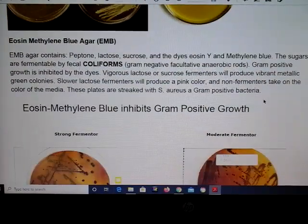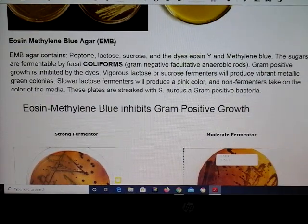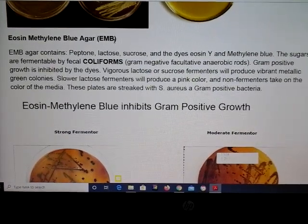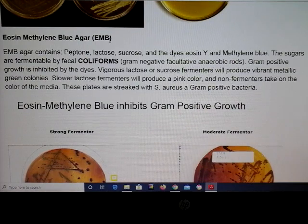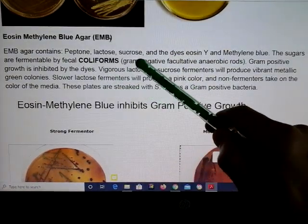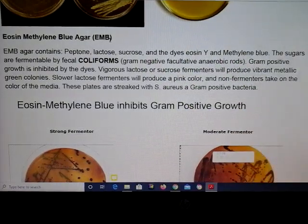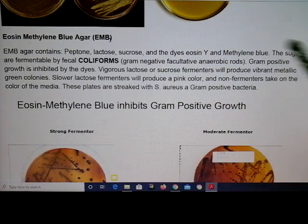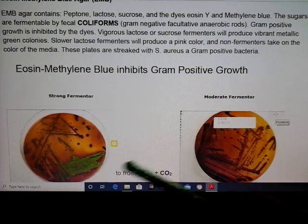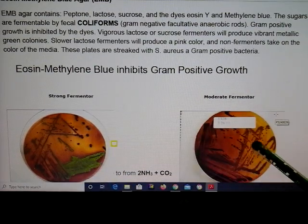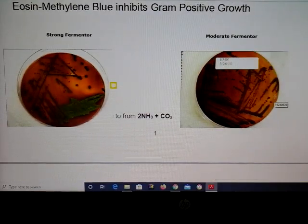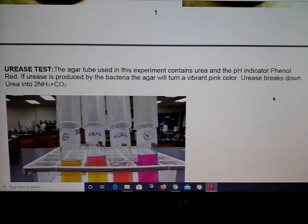The next type of plate is called eosin methylene blue agar, or EMB. The EMB agar is made up with different types of sugars and dyes. The sugars can be fermented to produce some interesting colors. We are selecting for coliforms — gram-negative facultative anaerobic rods. A strong fermenter produces metallic green, while a low to moderate fermenter will show pink to purple. Non-fermenters just take on the color of the media.